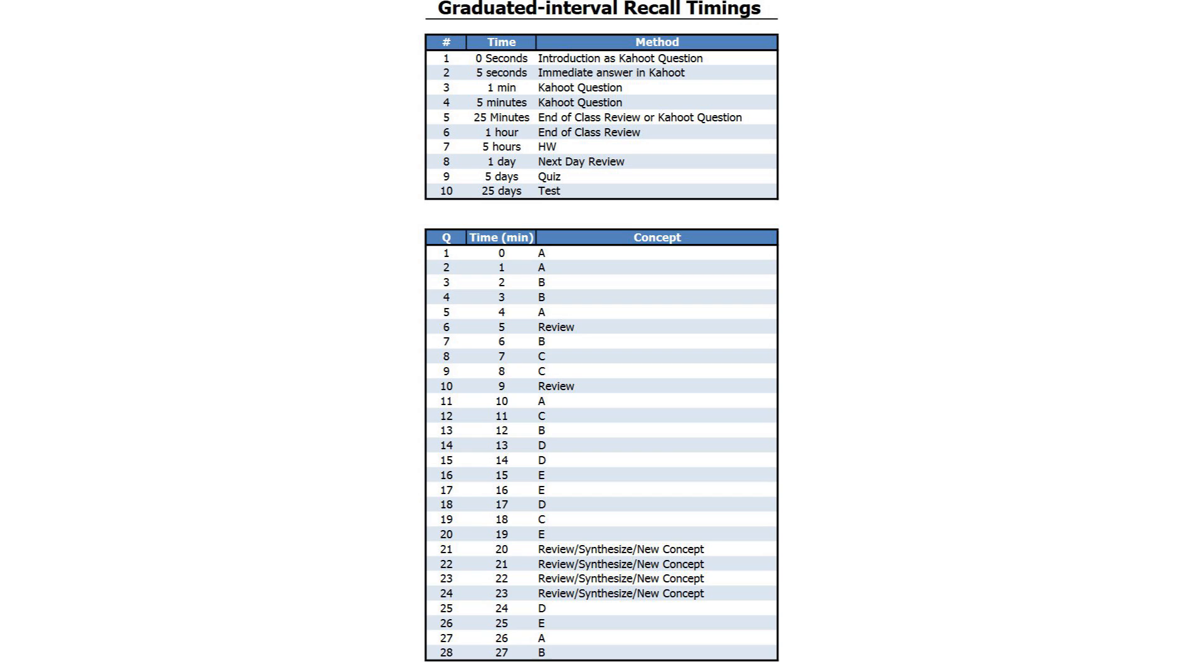1 hour, 5 hours, 1 day, 5 days, 25 days, 4 months, and 2 years.